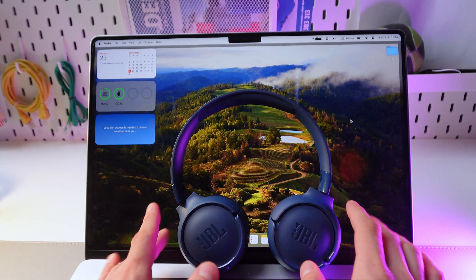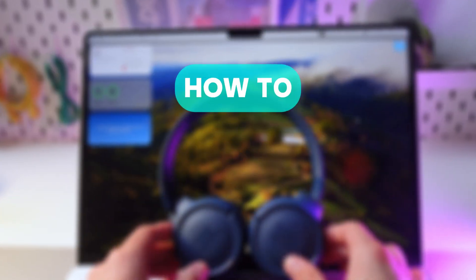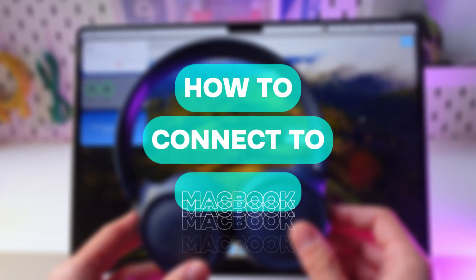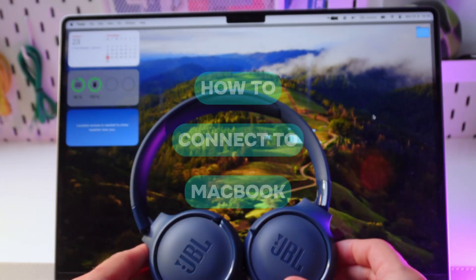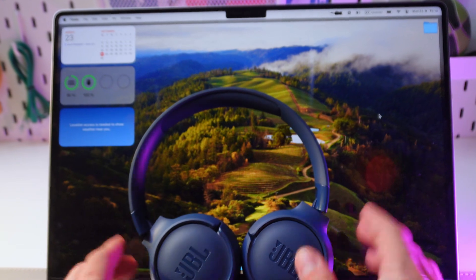Hello everyone! Today I'll show you how to connect your JBL 520BT headphones to your MacBook.